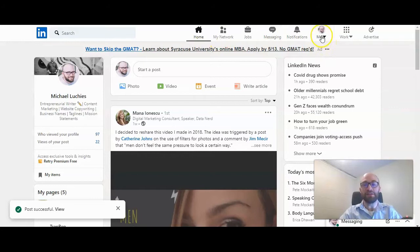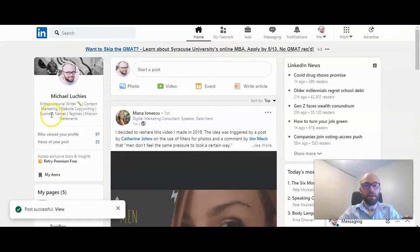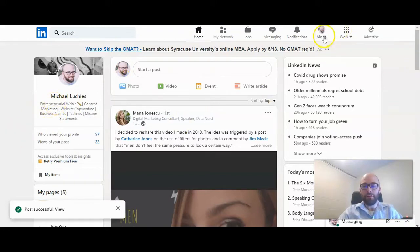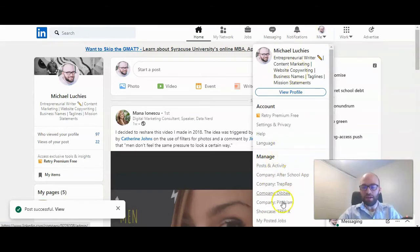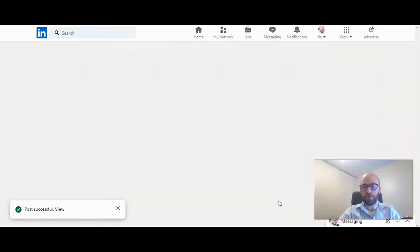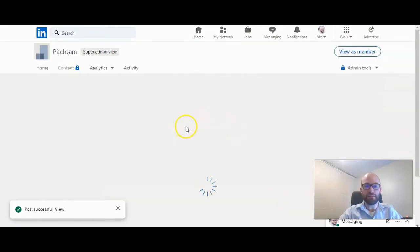First, let's go to the business page you want to add or remove an administrator to. Once on your feed page, which is where we are right here, click on me, scroll down to the company, and click on it.